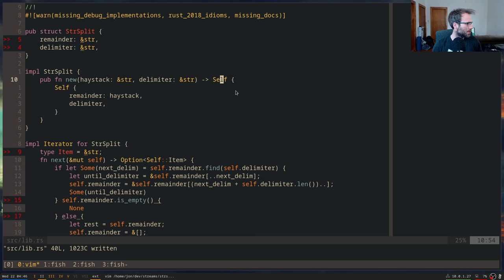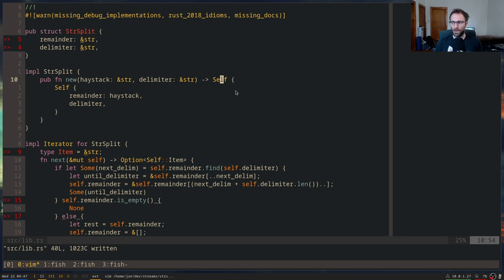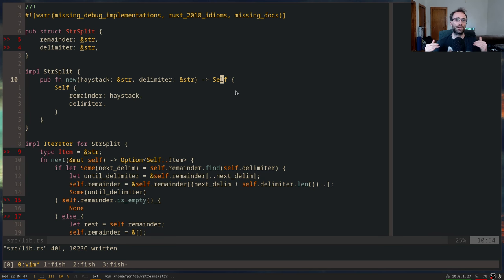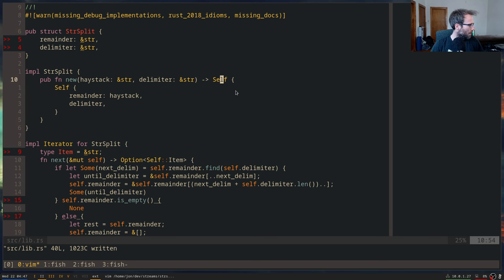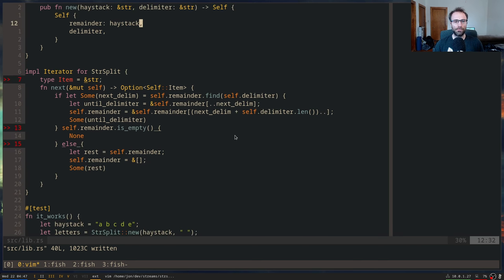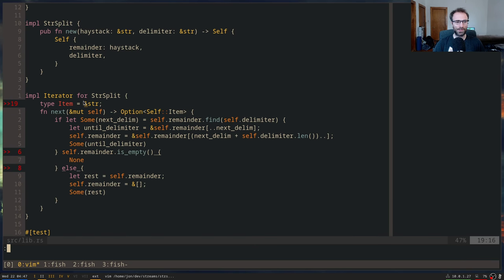When do you use `match` versus `if let Some`? I use `match` if I care about more than one of the patterns. If I only care about one of the patterns, then I use `if let`.